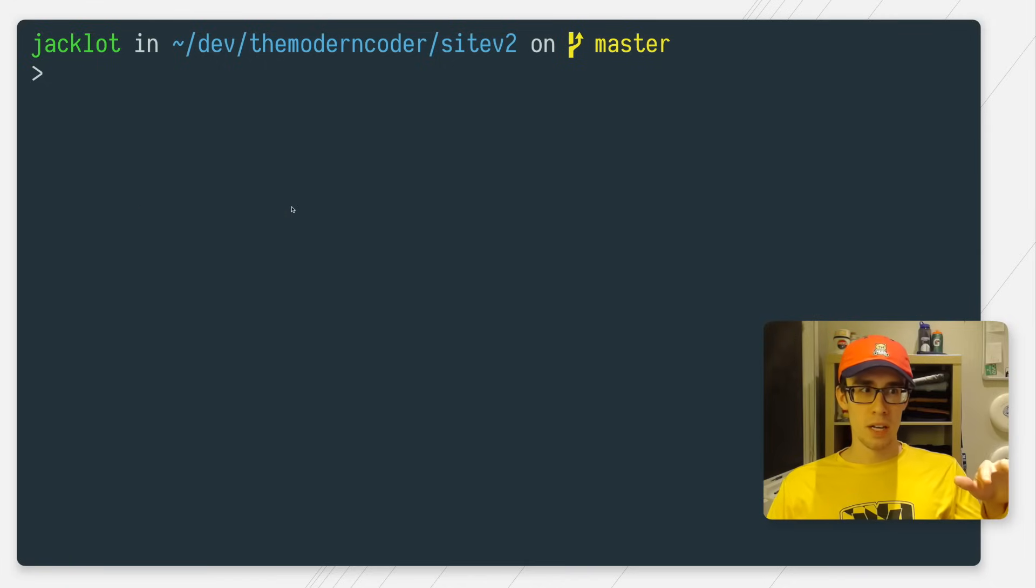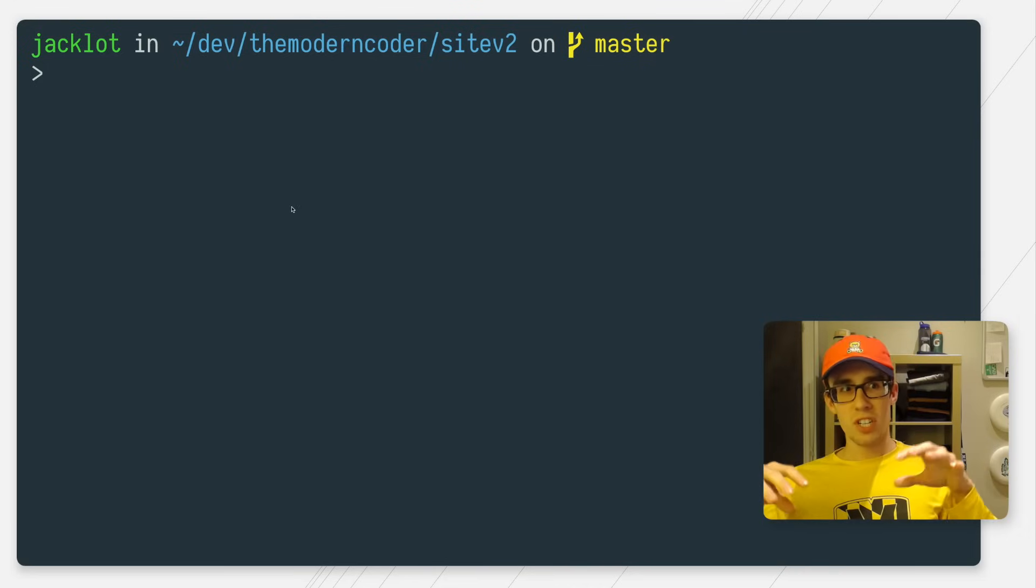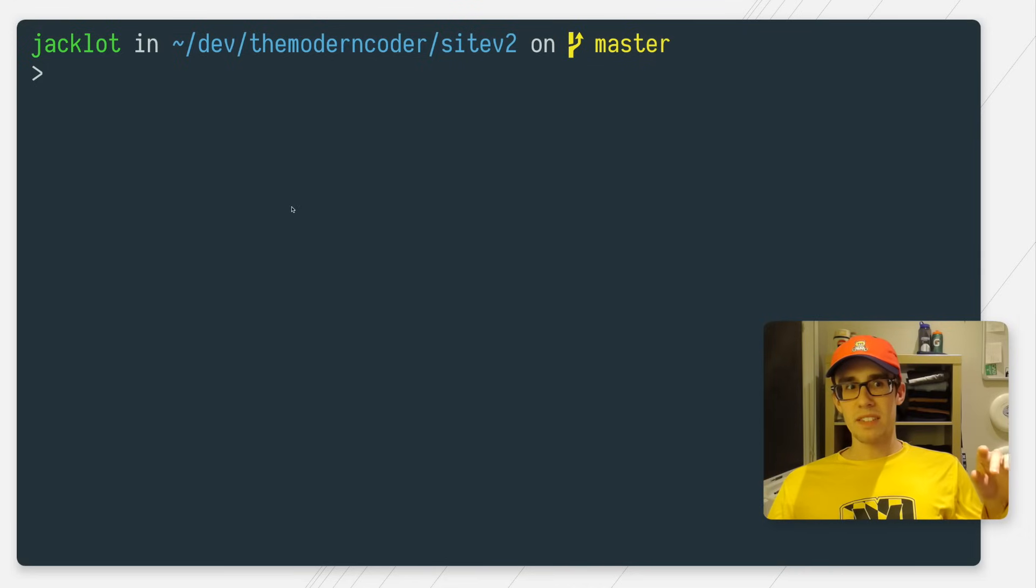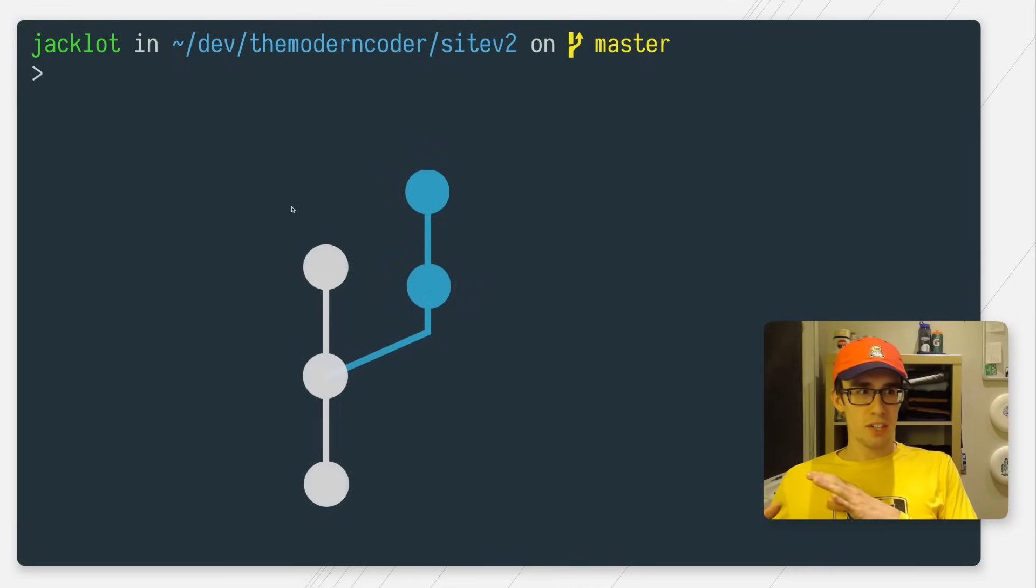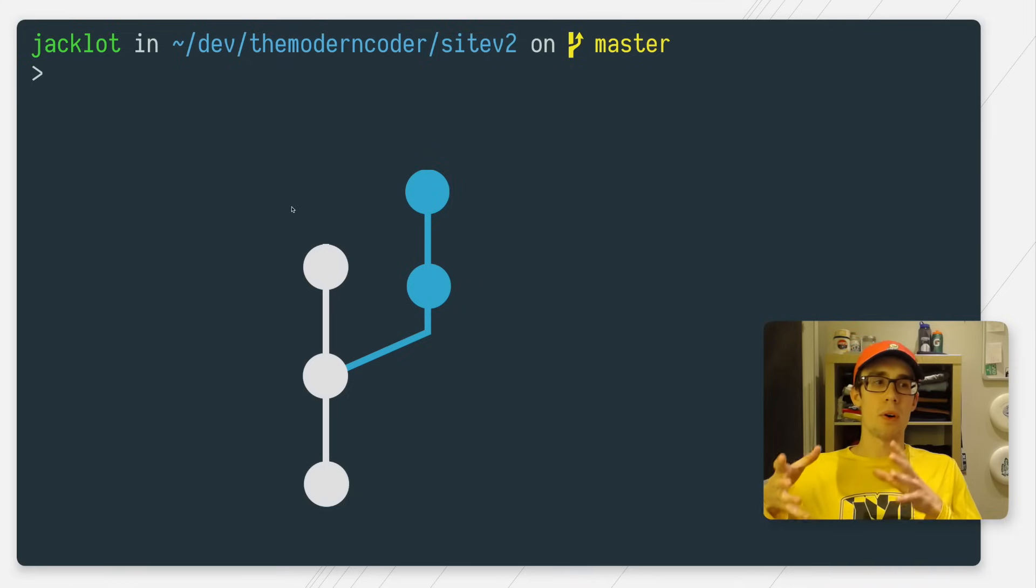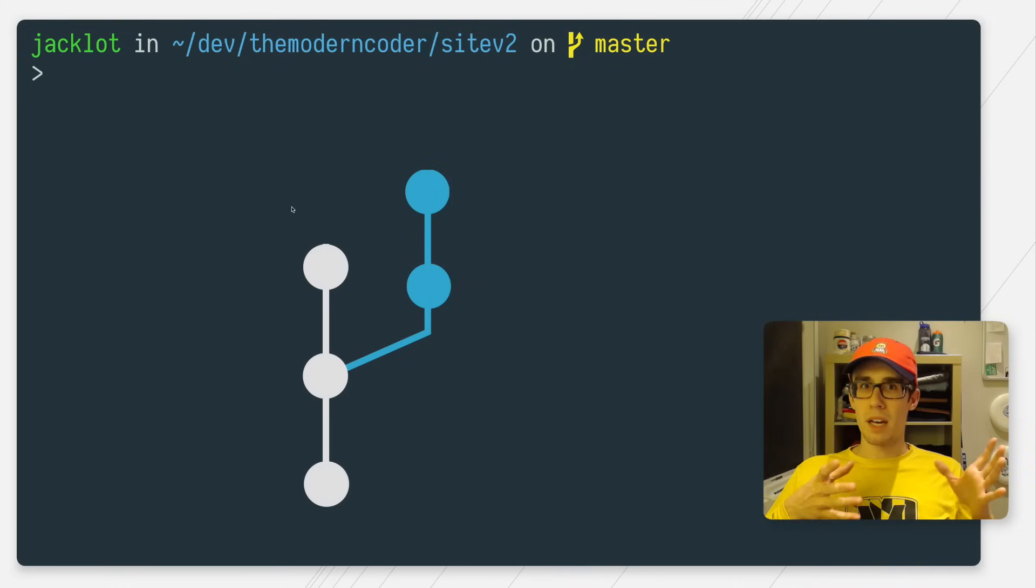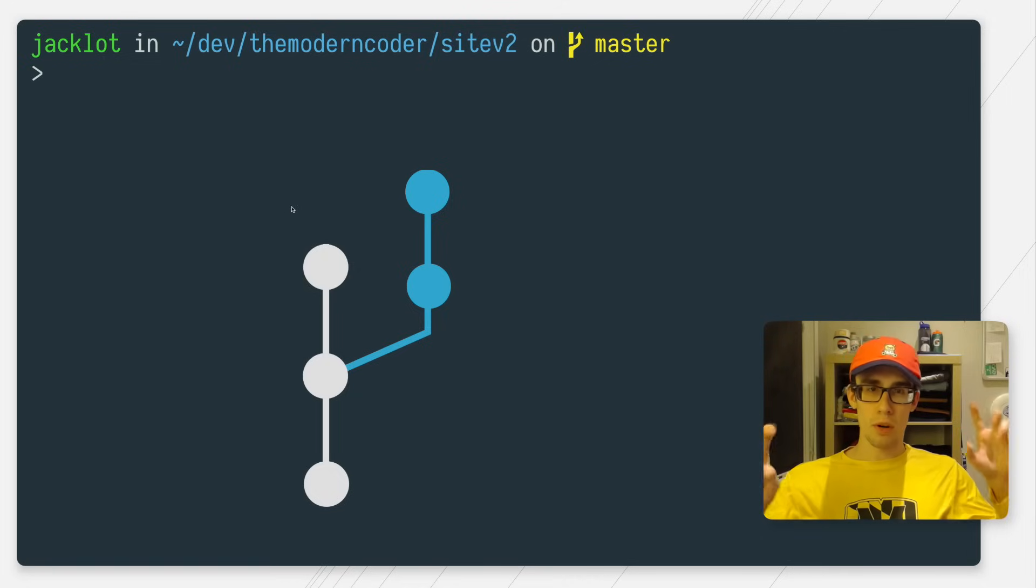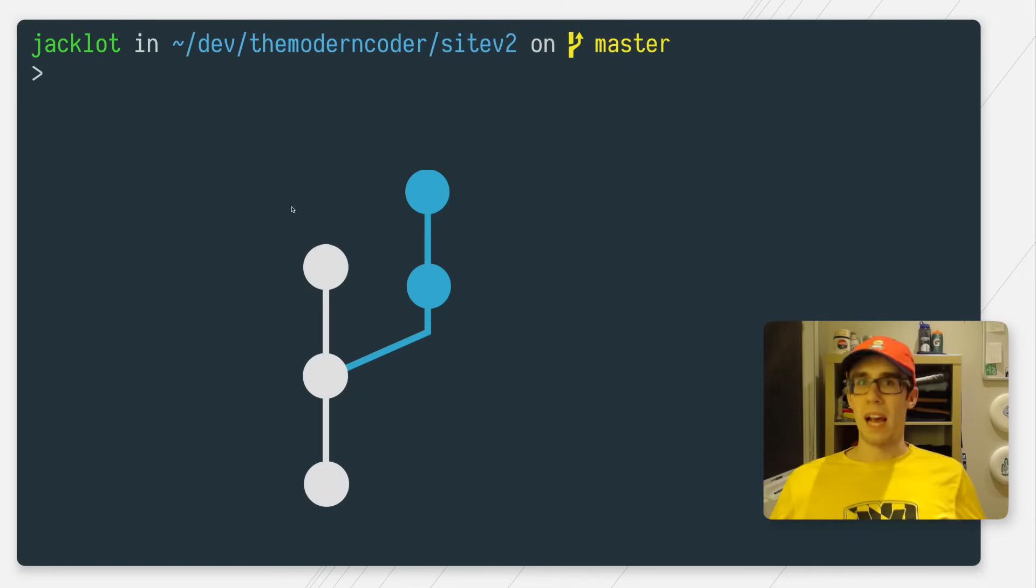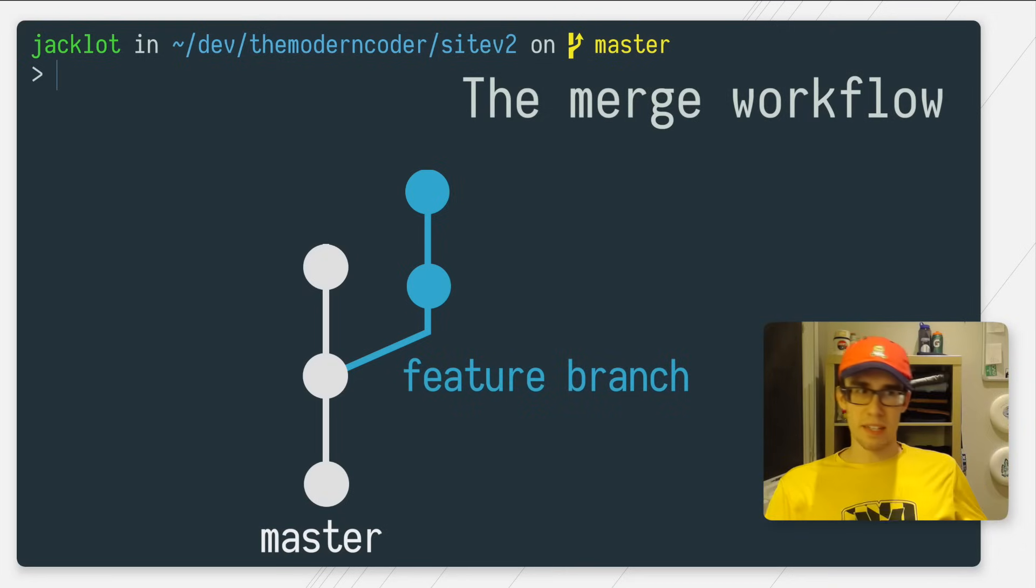So right out of the gate here, the goal of both merging and rebasing is to take commits from a feature branch and put them onto a master branch, or any other branch for that matter. So let's start with how a normal merge would happen. So let's say I have a graph that looks like this.